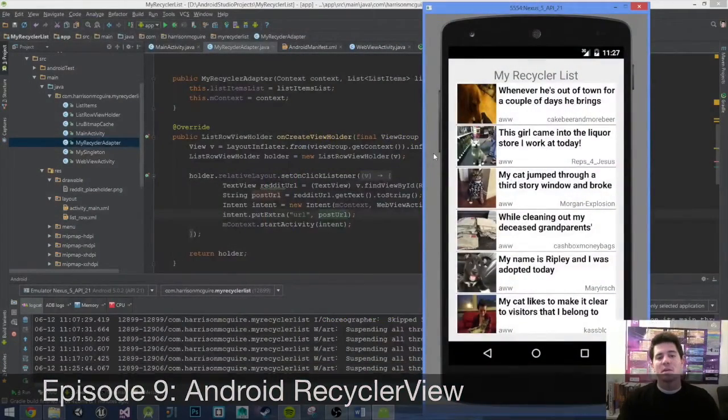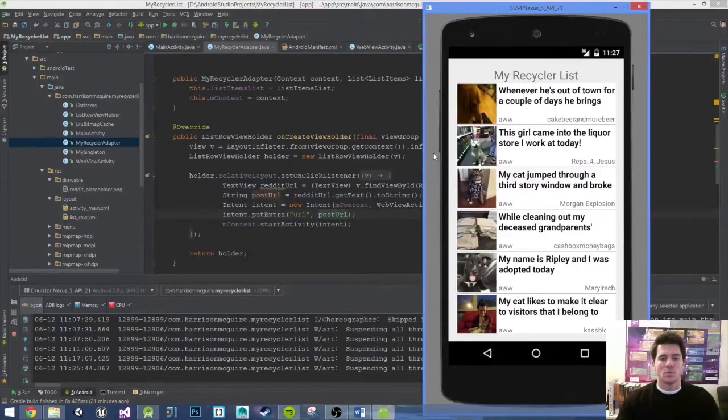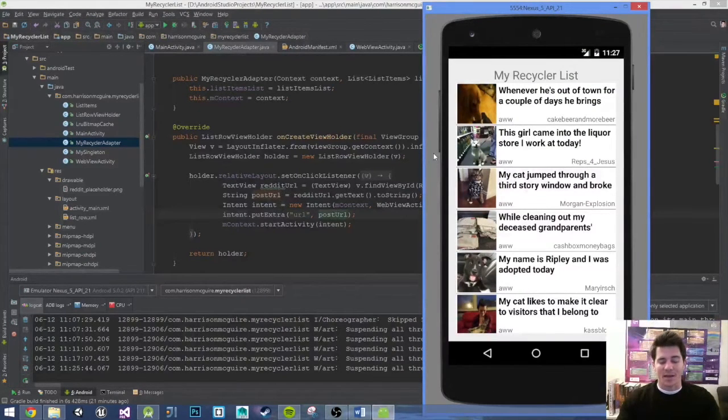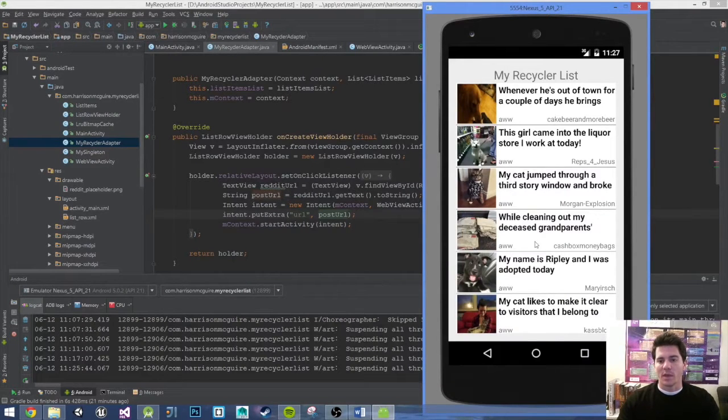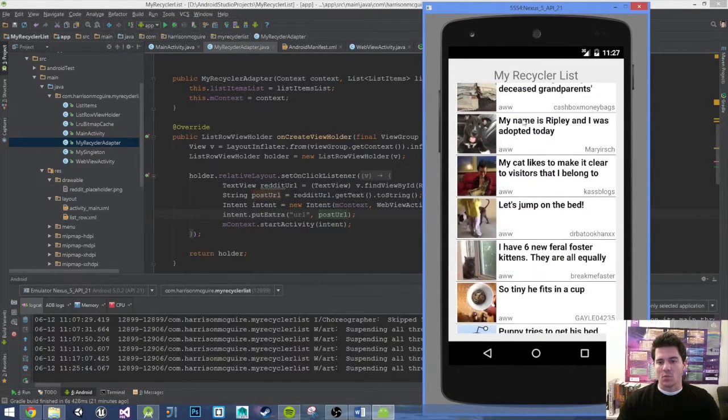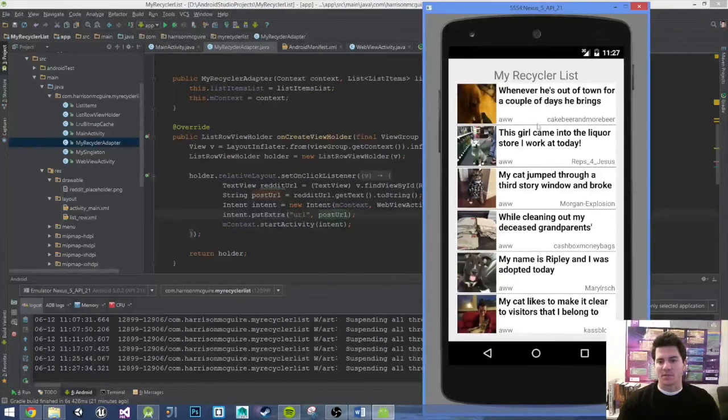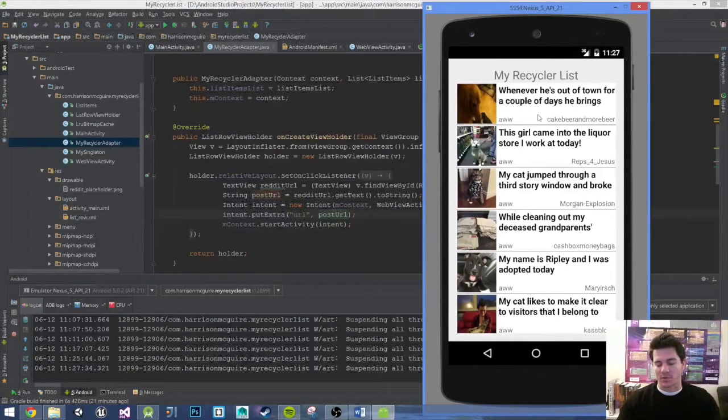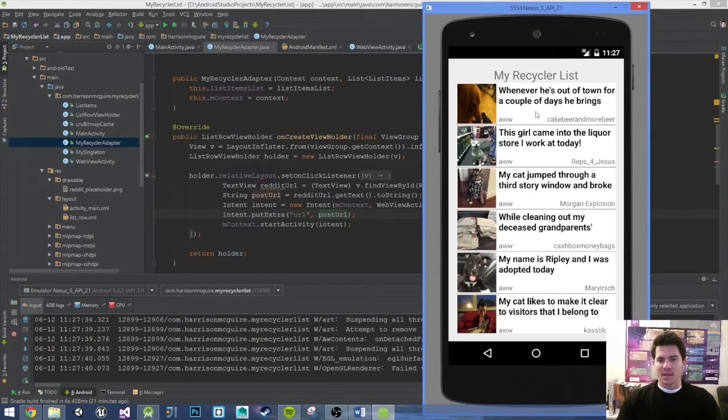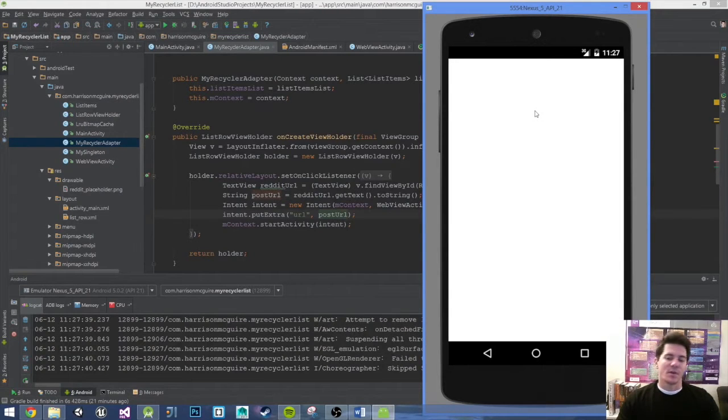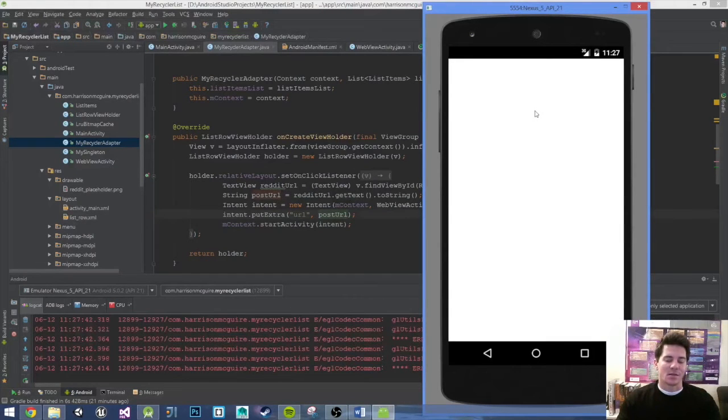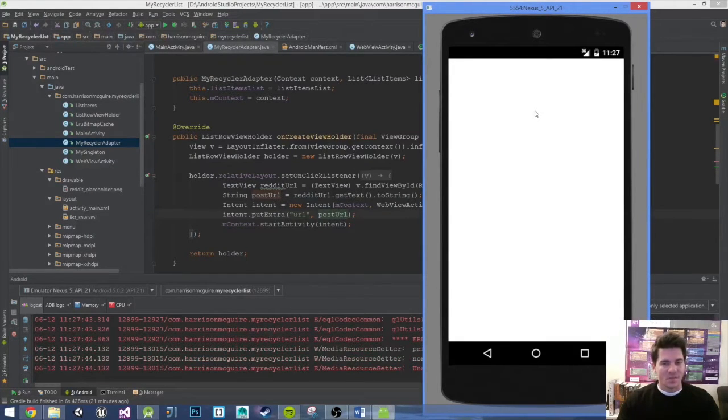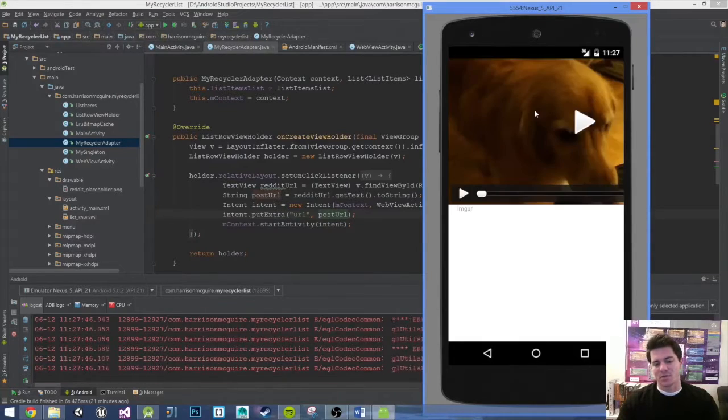Hey what's going on everybody, my name is Hercing and welcome to episode 9 of my RecyclerView Android tutorial. Where we left off, we just launched a web activity from our RecyclerView, but when you click on it there's no indicator showing that we touched the icon. Let's go ahead and change that so the user knows what they're pressing.